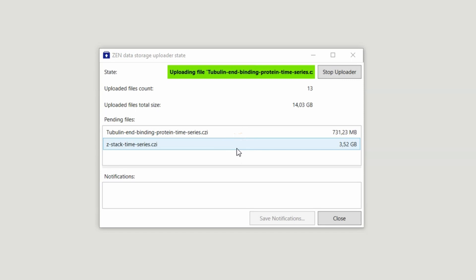Additionally, you have a list with failed uploads where you can export the list of notifications by clicking on Save Notifications.